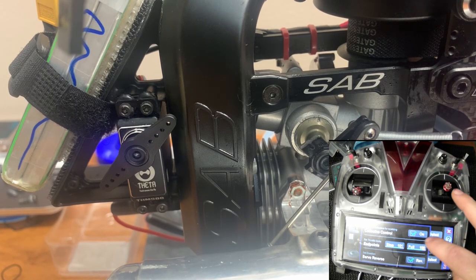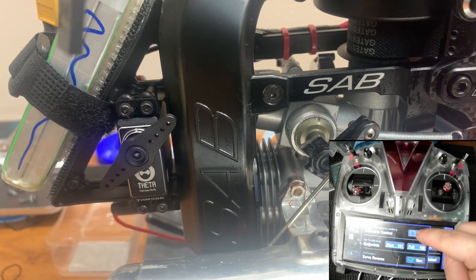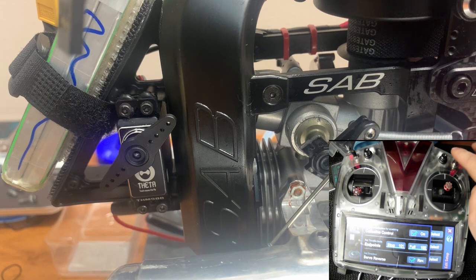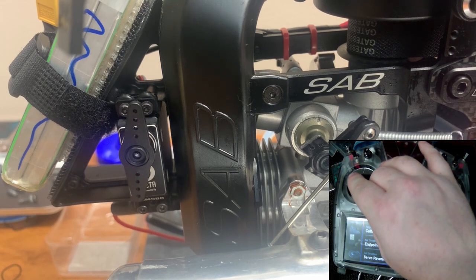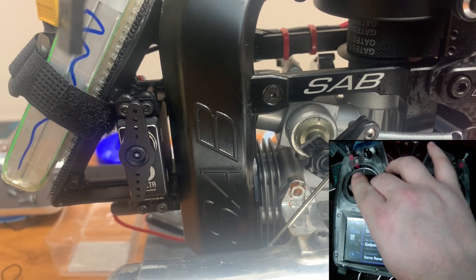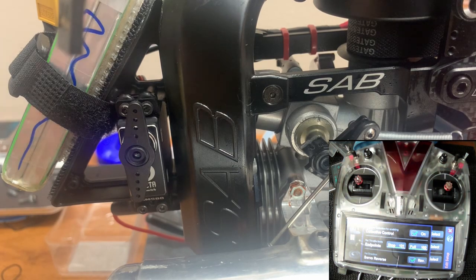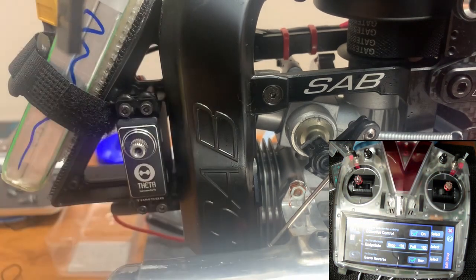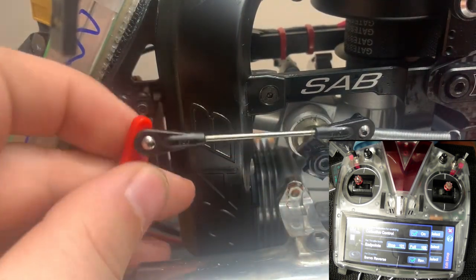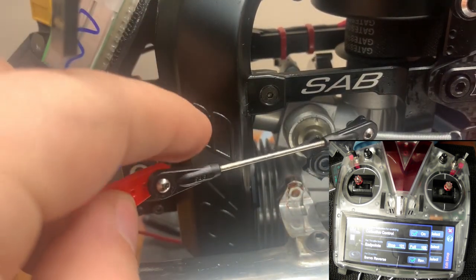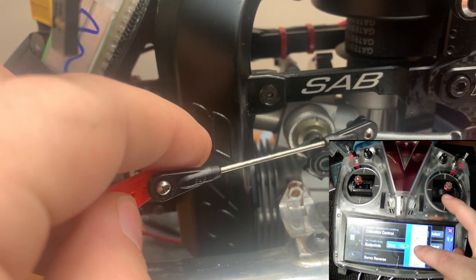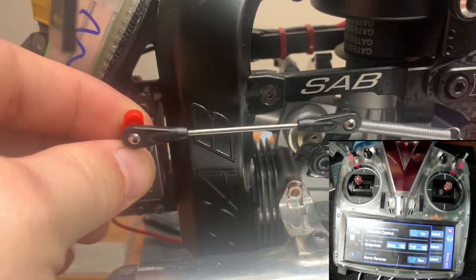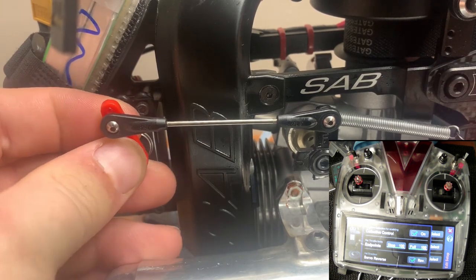You want to have collective control on, have your cut off so the servo can move. Put your stick to exactly mid-stick. I'm going to take off the servo horn I was using for movement. Once you have it at mid-stick, endpoints should be at 100 and 100.